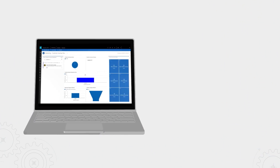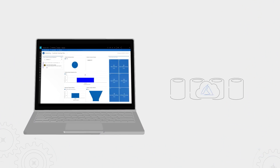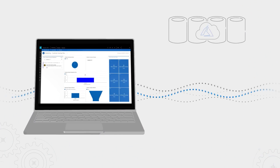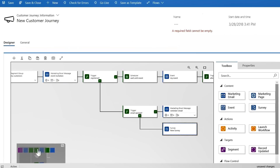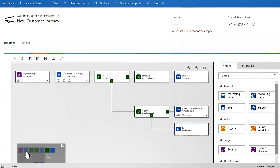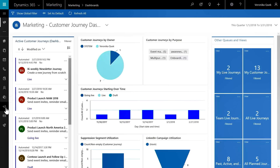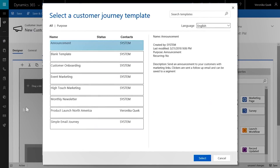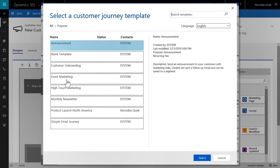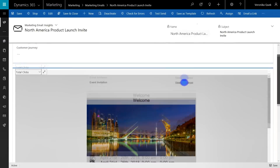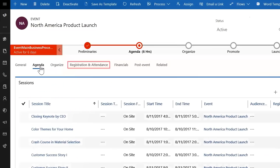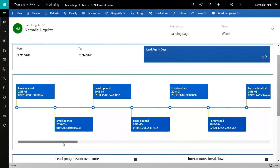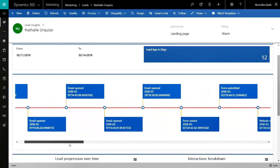Coming up, we take a look at Dynamics 365 for Marketing, now generally available, which enables you to build marketing workflows to identify prospects and deliver targeted experiences spanning the automation of email communication outreach, built-in tools for event management, and insights across all marketing activities.